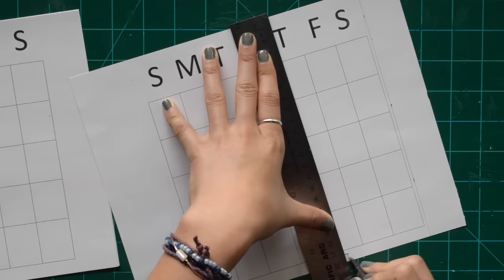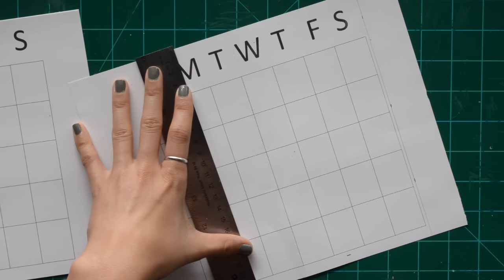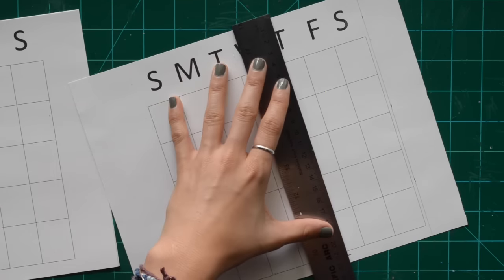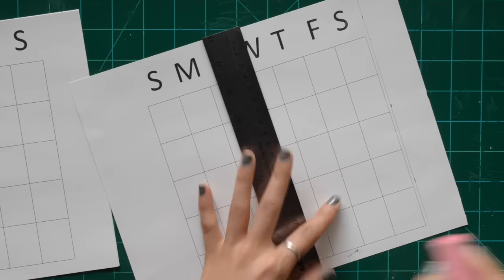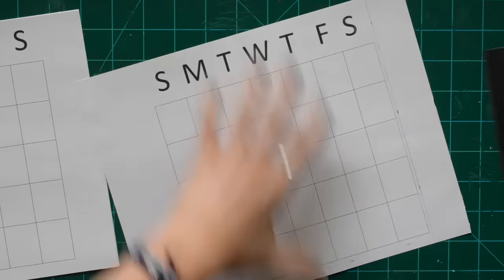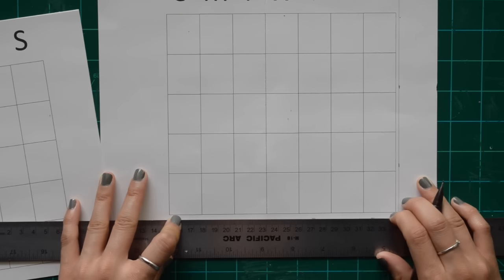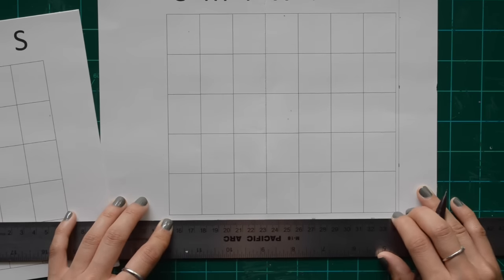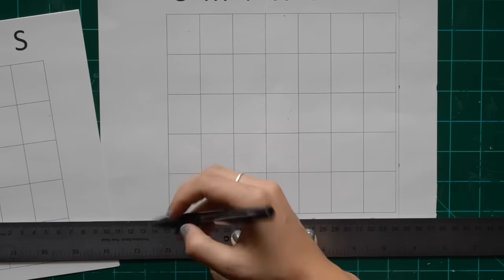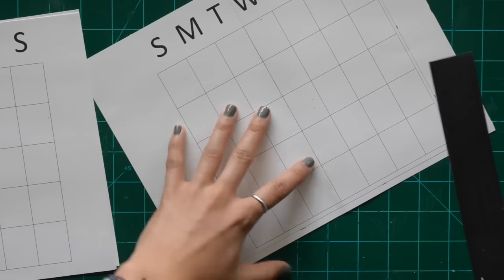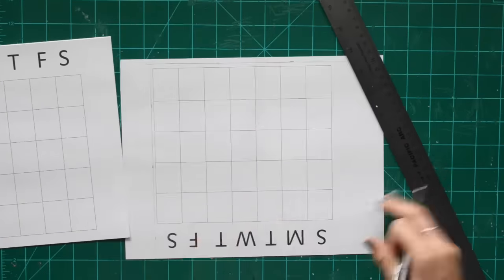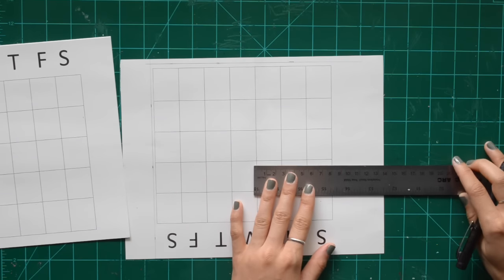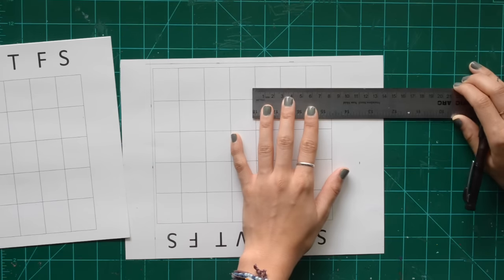You are going to mark twenty one centimeters down. It is free, you just have to print it. Then you are also going to mark eleven centimeters from the other side, from the middle, on the other side.